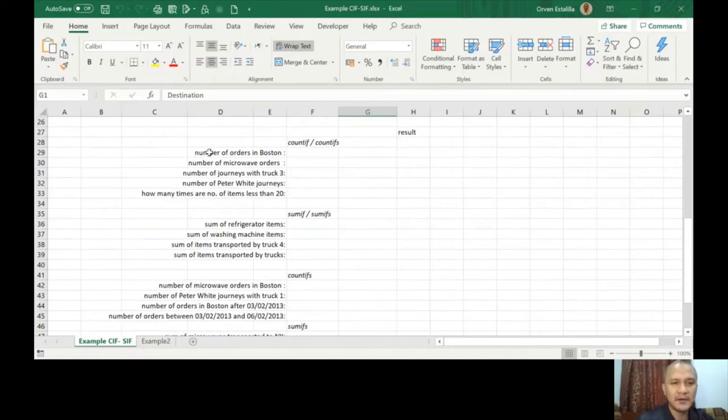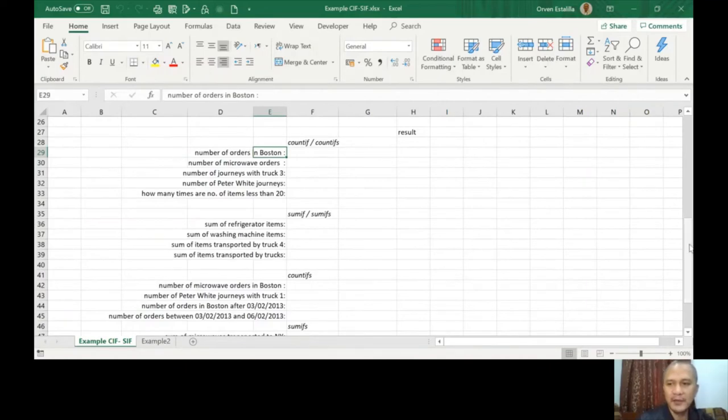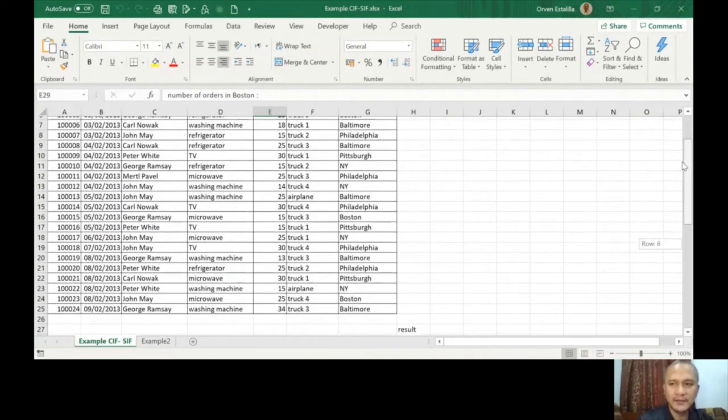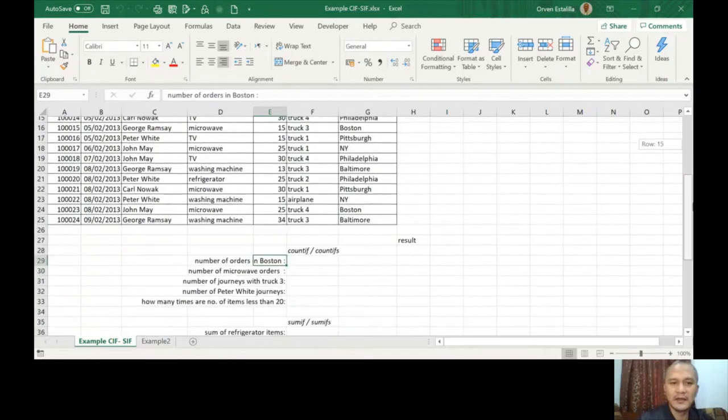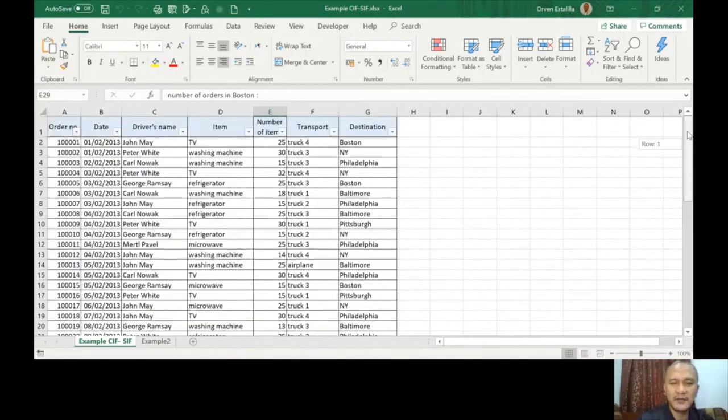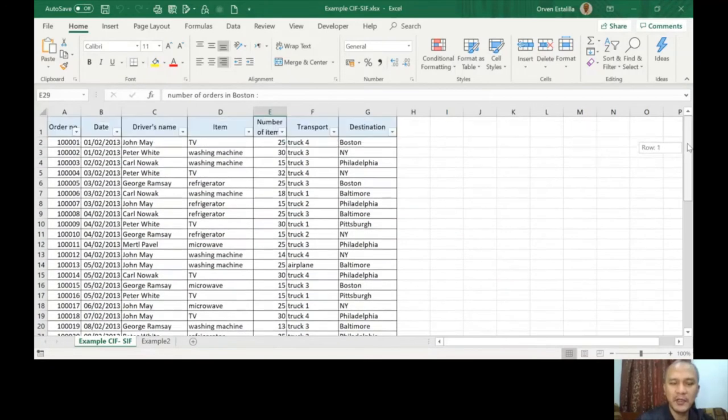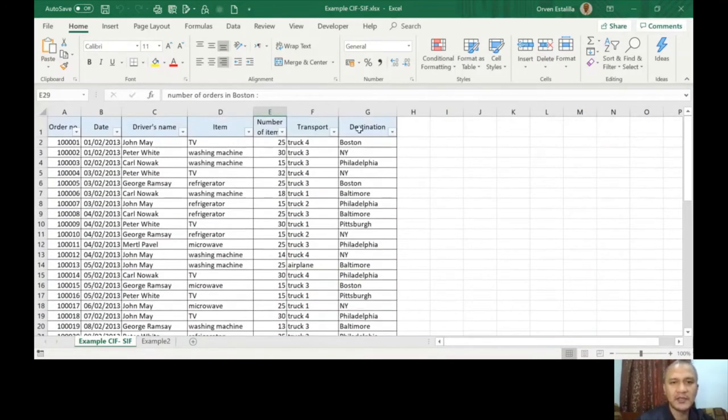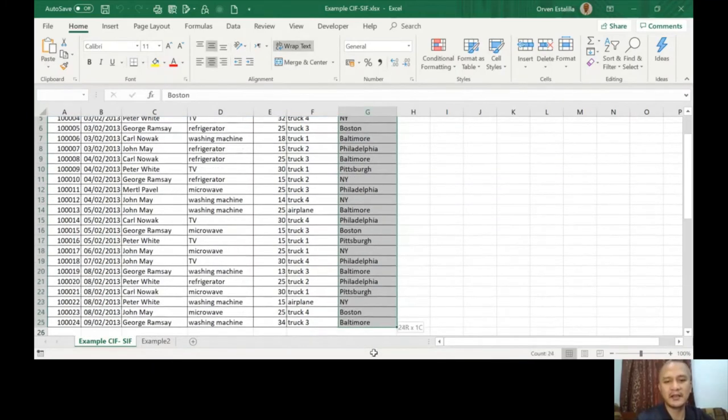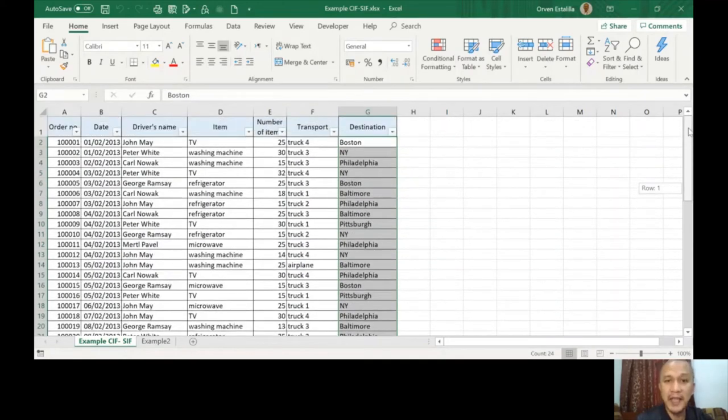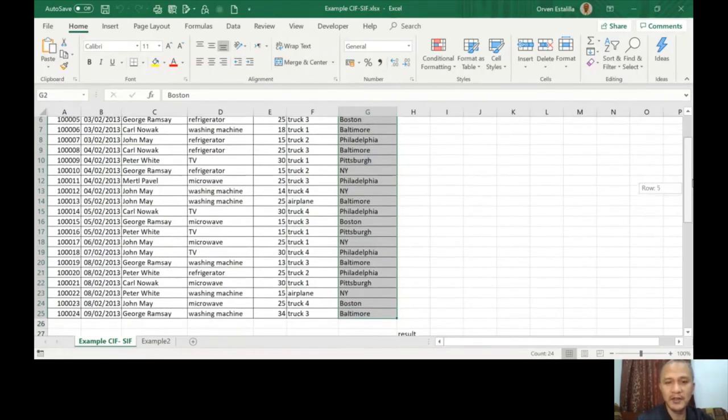For example, number one is 'number of orders in Boston.' Let's go back to our list. The question is COUNTIF—how many have been ordered from Boston? Of course, Boston is in the destination column, so that's why I'm just going to see here in column G, that's where the places are. The question is how many number of orders have been made in Boston or from Boston. So that's what we're going to count.